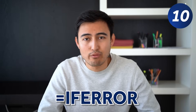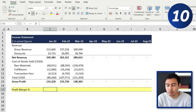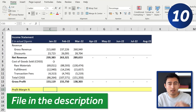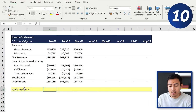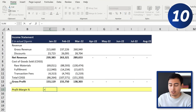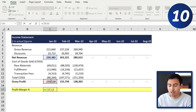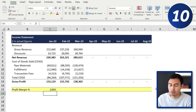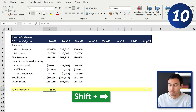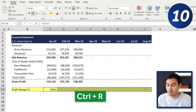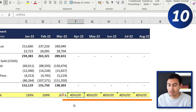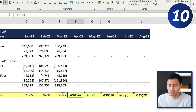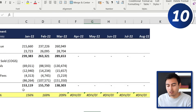Coming in at number 10 we've got the IFERROR formula. You can download this Excel file for free in the video description. We want to calculate the profit margin percentage, which equals revenue divided by gross profit. We'll drag this across using Shift + Right Arrow and Ctrl+R, but you'll notice we start to get error signs because we're dividing by zero — you can't really submit something like this.